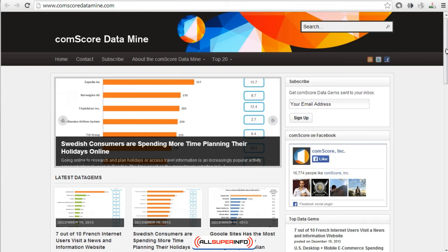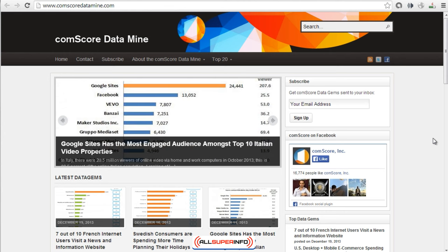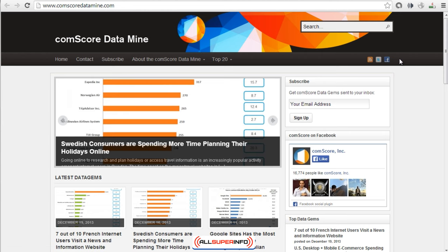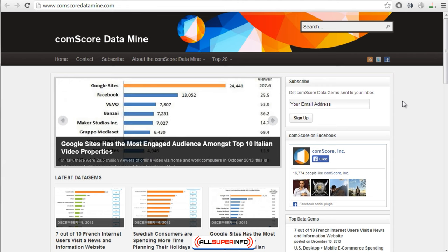What I want to do in this specific video is just give you a quick overview of different sites that you can use to get information on where different markets are heading in terms of technology, because this will give you an idea of how you can possibly improve your product. The first site is called ComScore Data Mine.